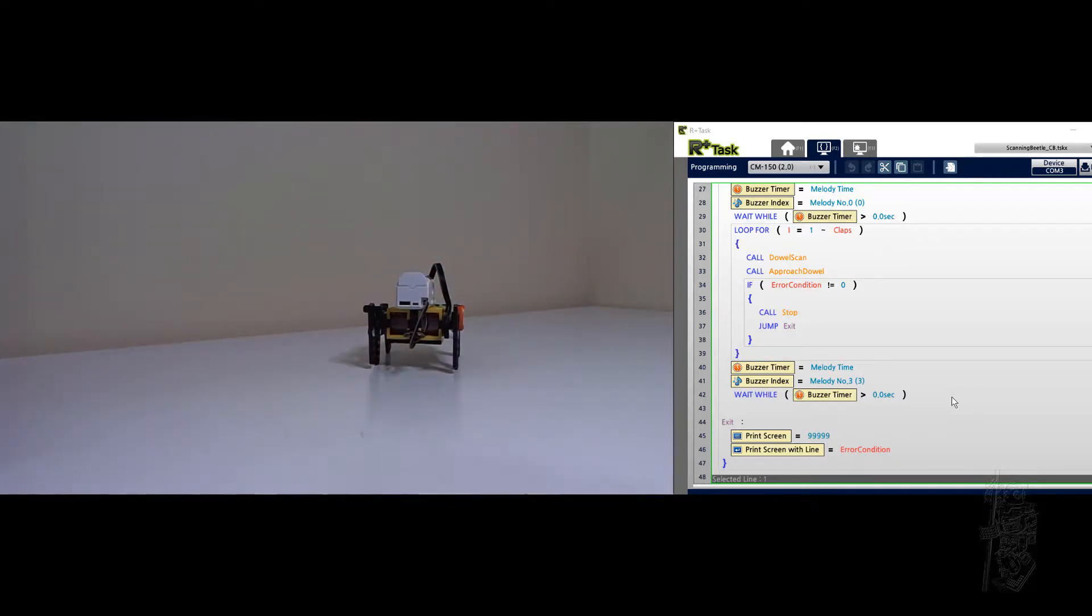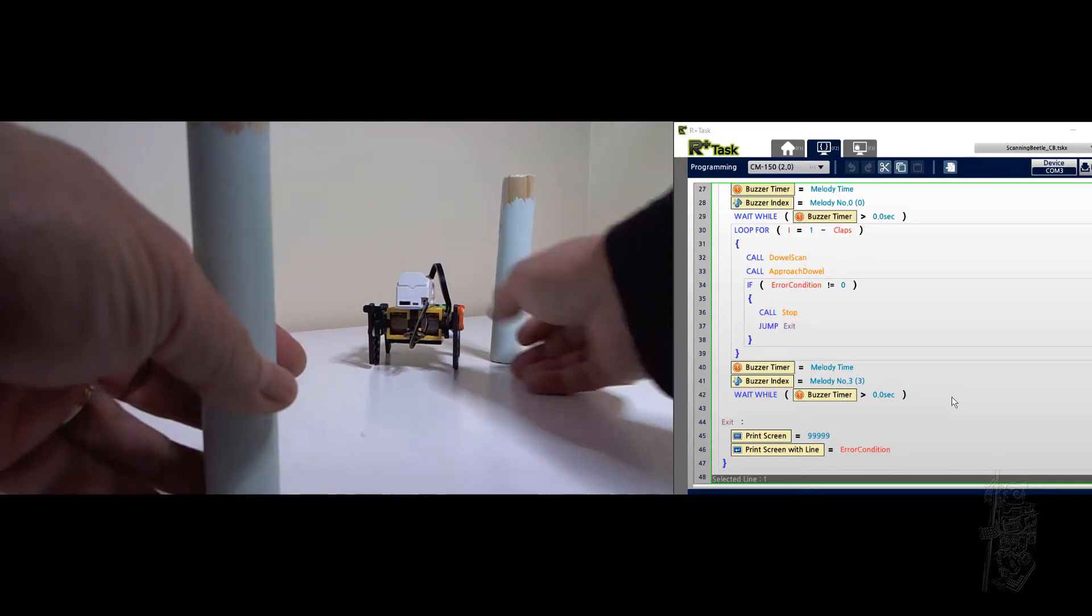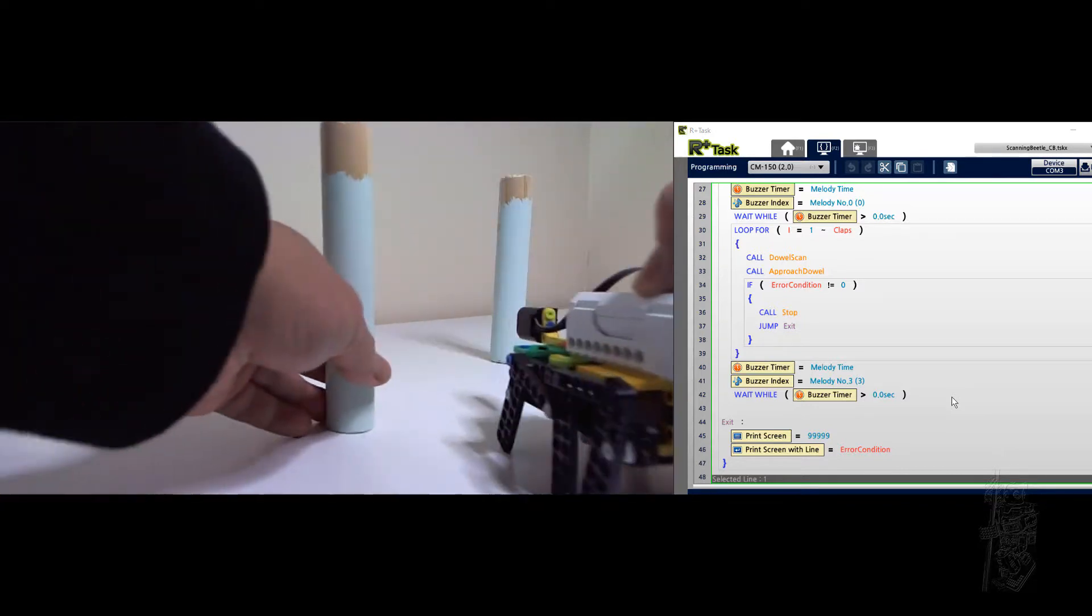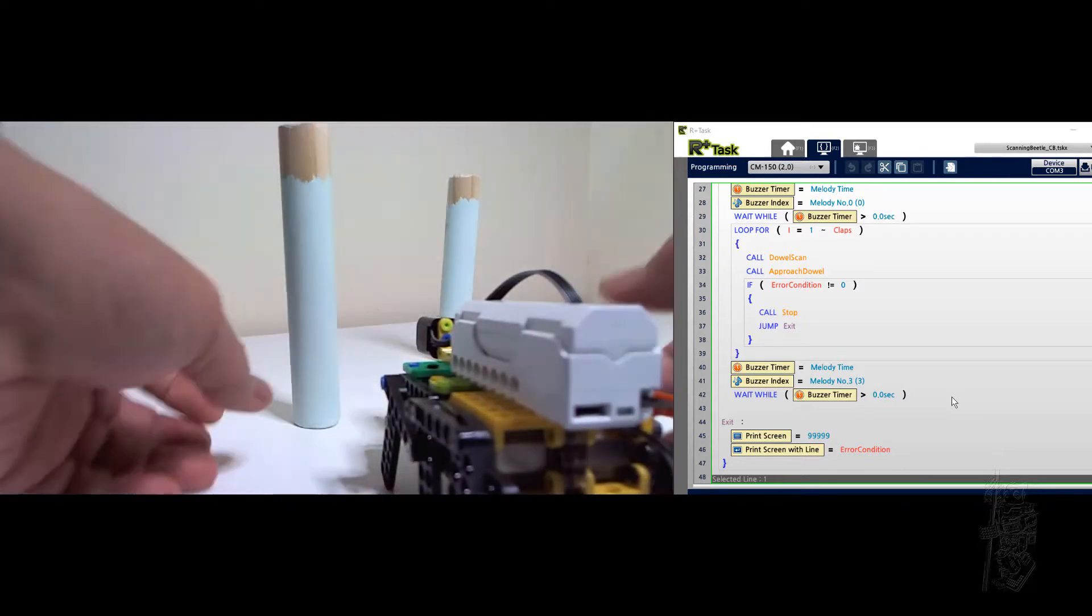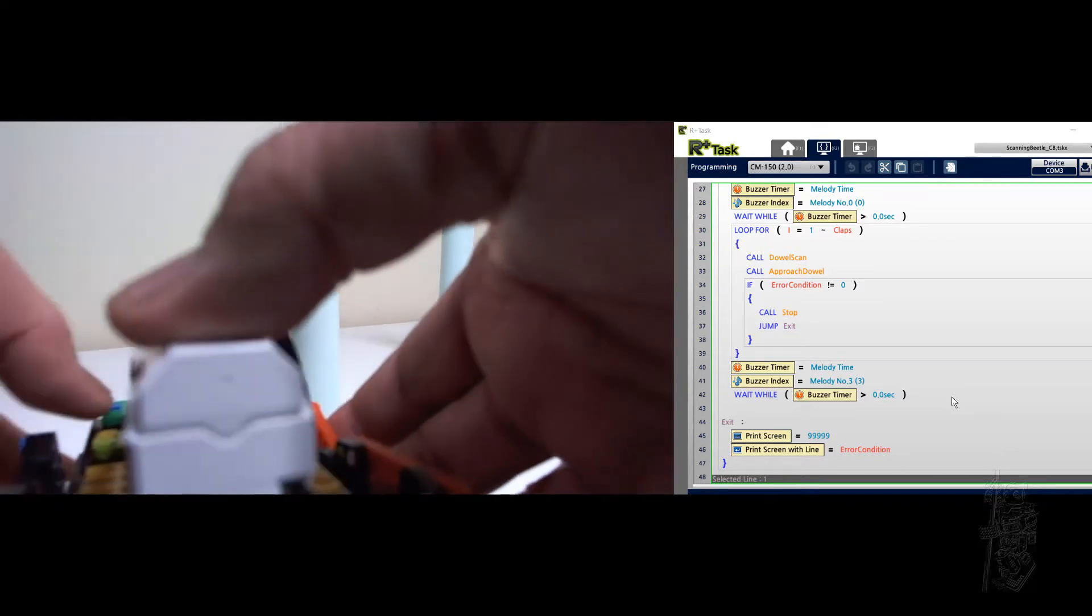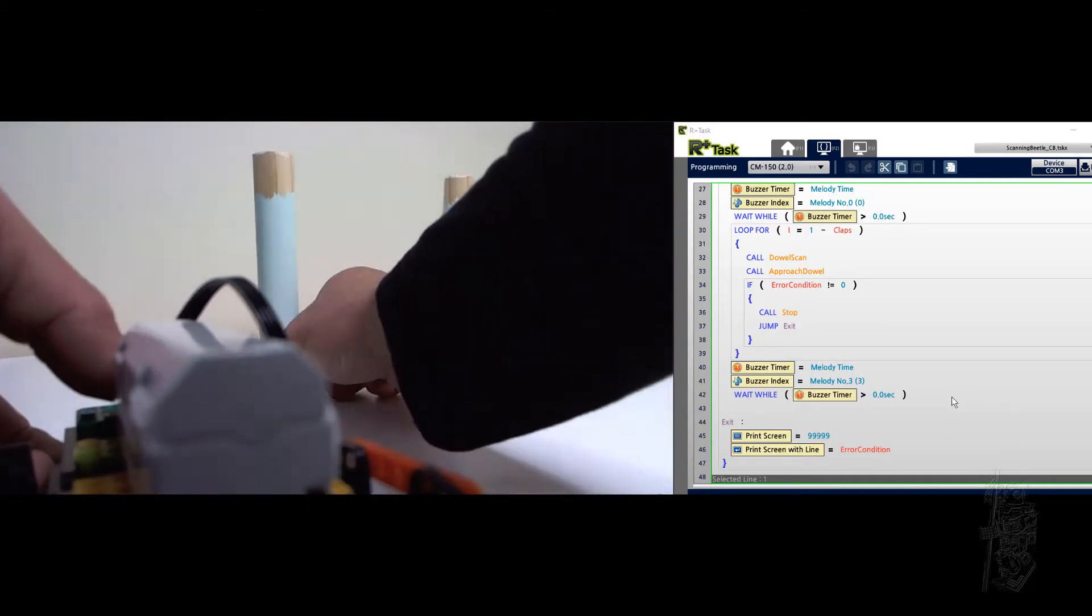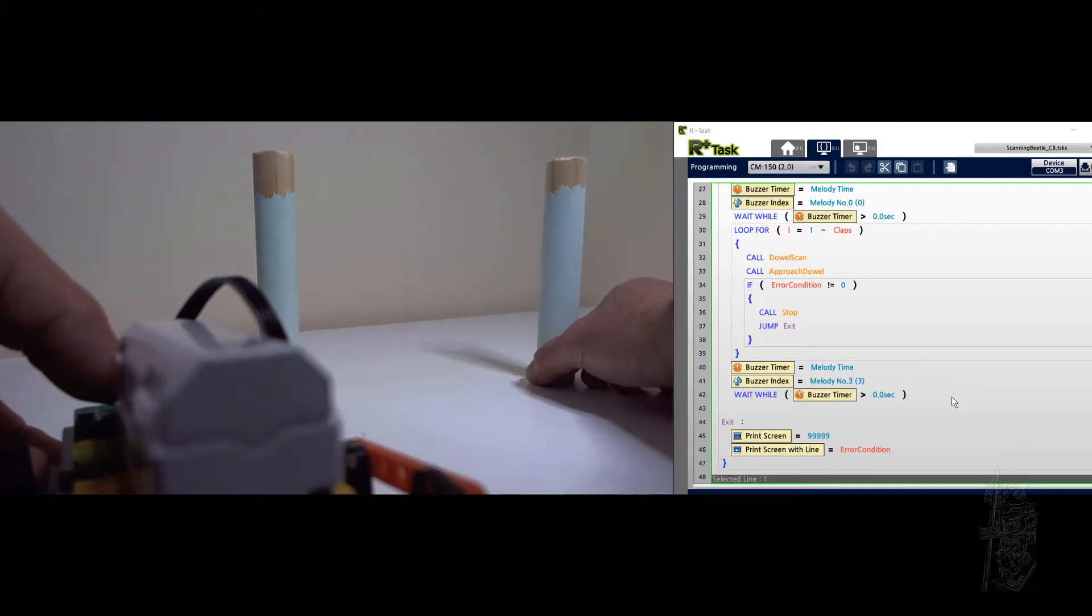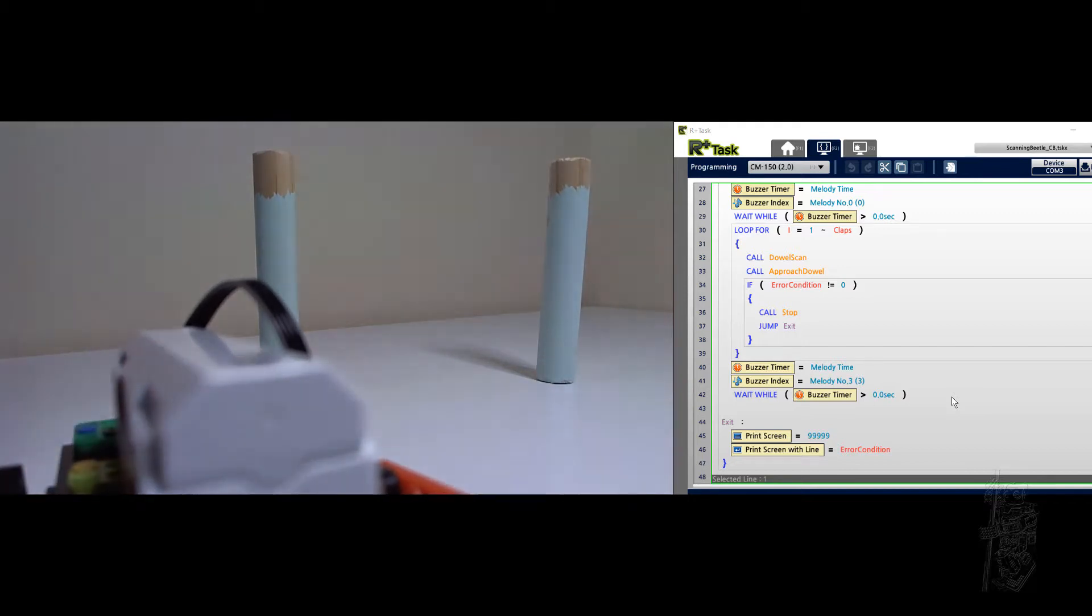So let's try it again. So it sounded a little bit of victory, but it didn't try it again. So let's turn it off. Let it over here and see. Let's try it again.